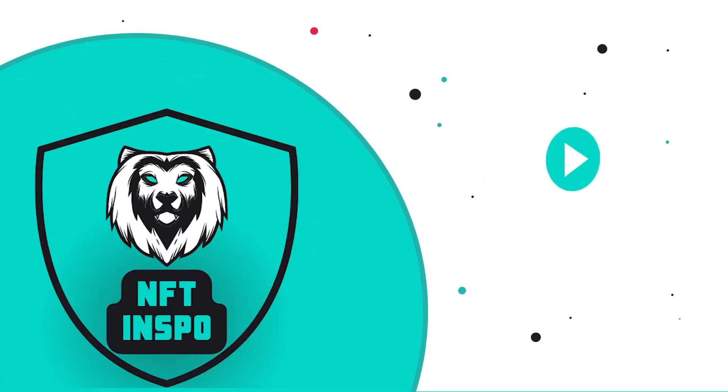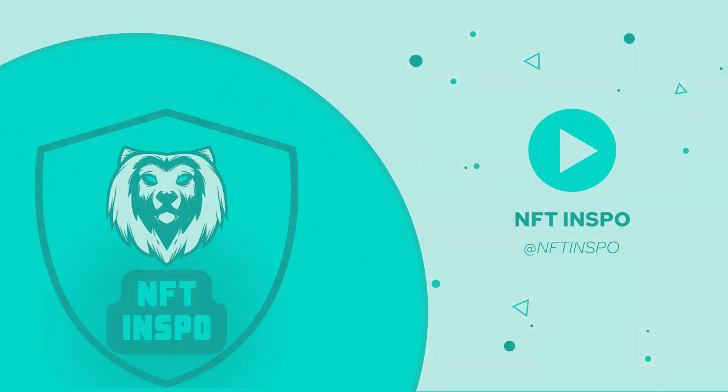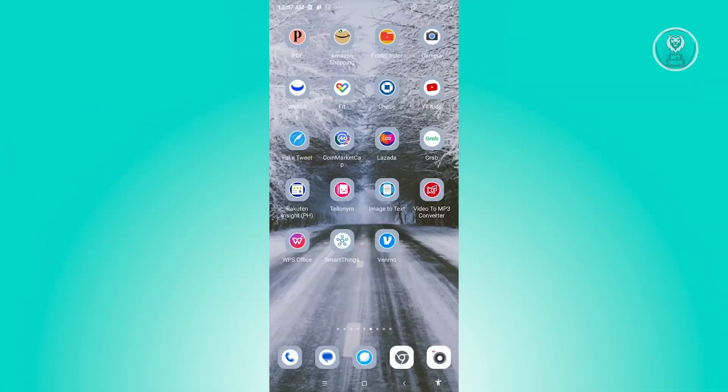Hello guys, welcome back to NFthinspo. For today's video, we're going to show you how to fix Venmo app not working. If you're interested, let's start the tutorial.